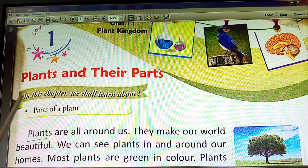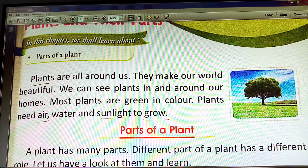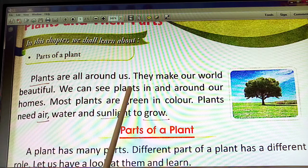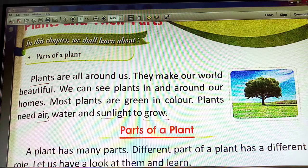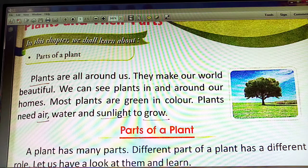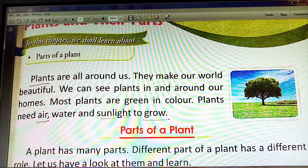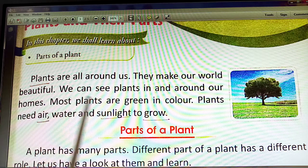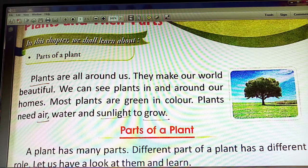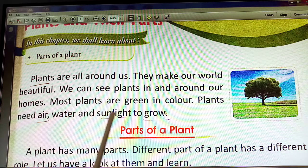In this chapter we shall learn about parts of a plant. Plants are all around us; they make our world beautiful. We can see plants in and around our homes. Most plants are green in color. Plants need air, water, and sunlight to grow.